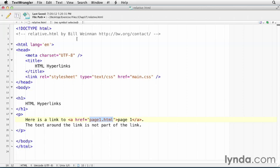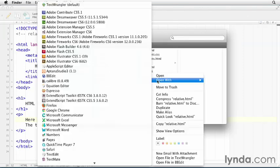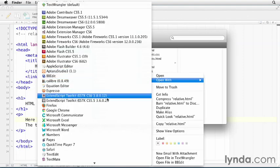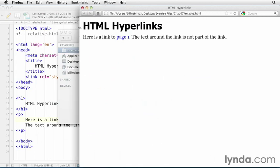So we have a path here. Let me go ahead and open this in the browser so you can see what that looks like. It's a file path. See, it starts with the file scheme, and then it's got this path slash users, slash Bill Wyman, all the way up to chapter 07, slash relative.html.